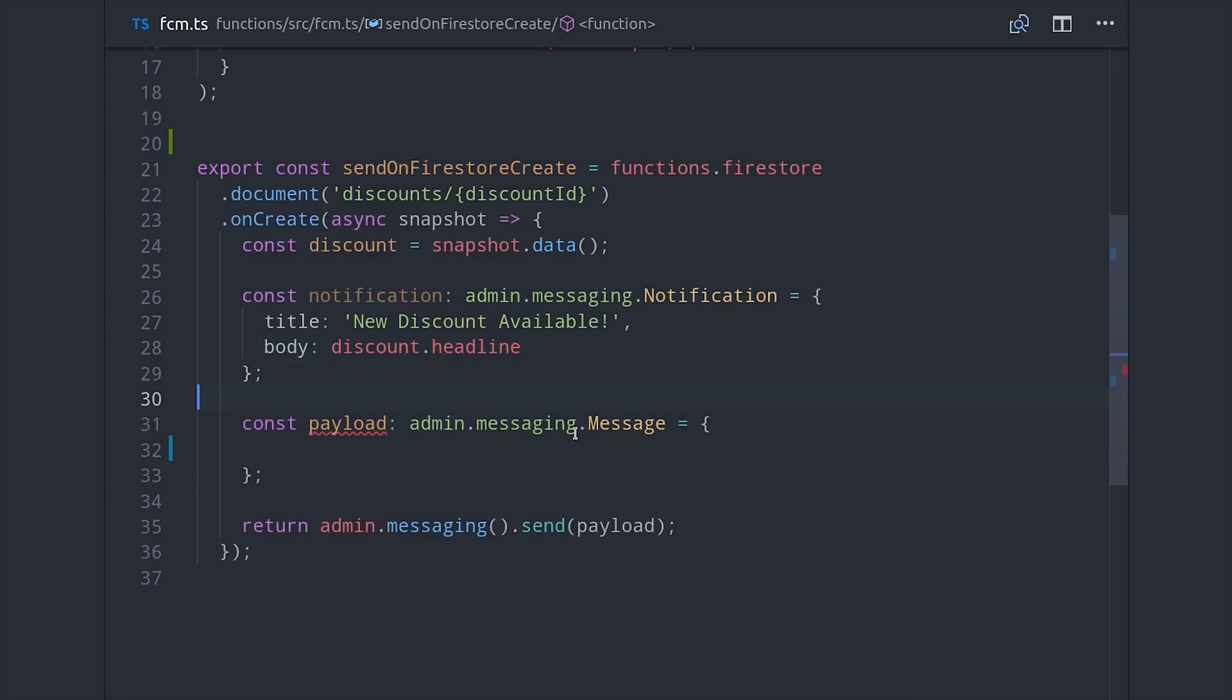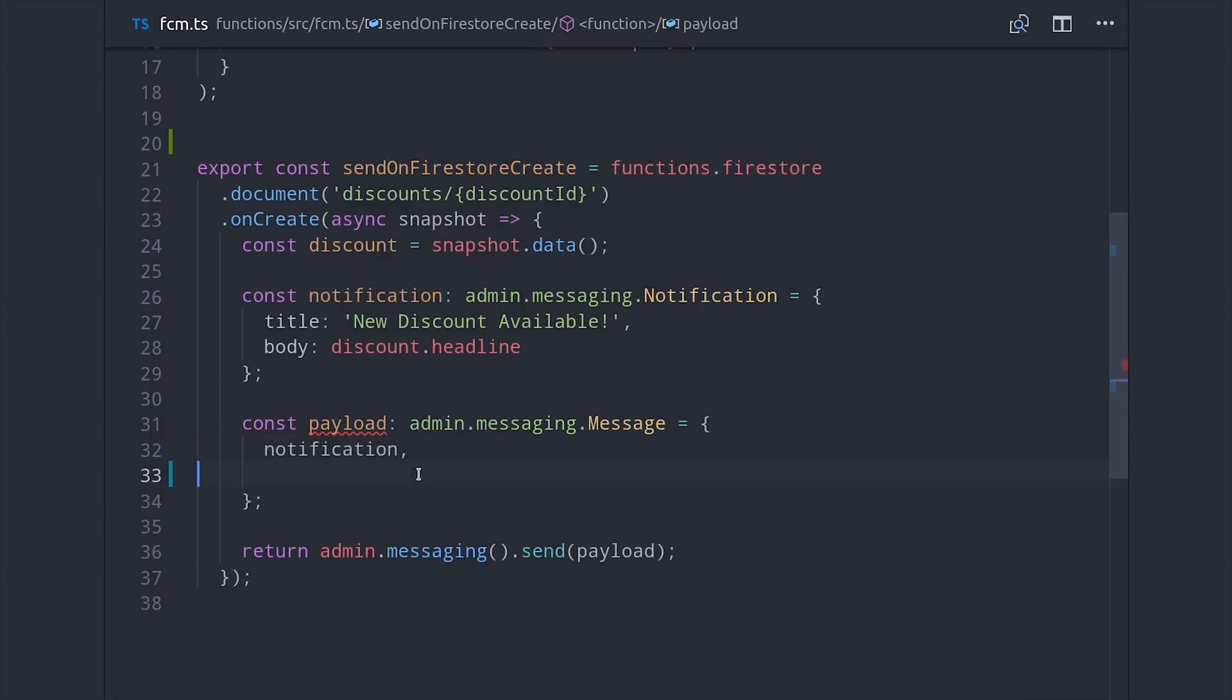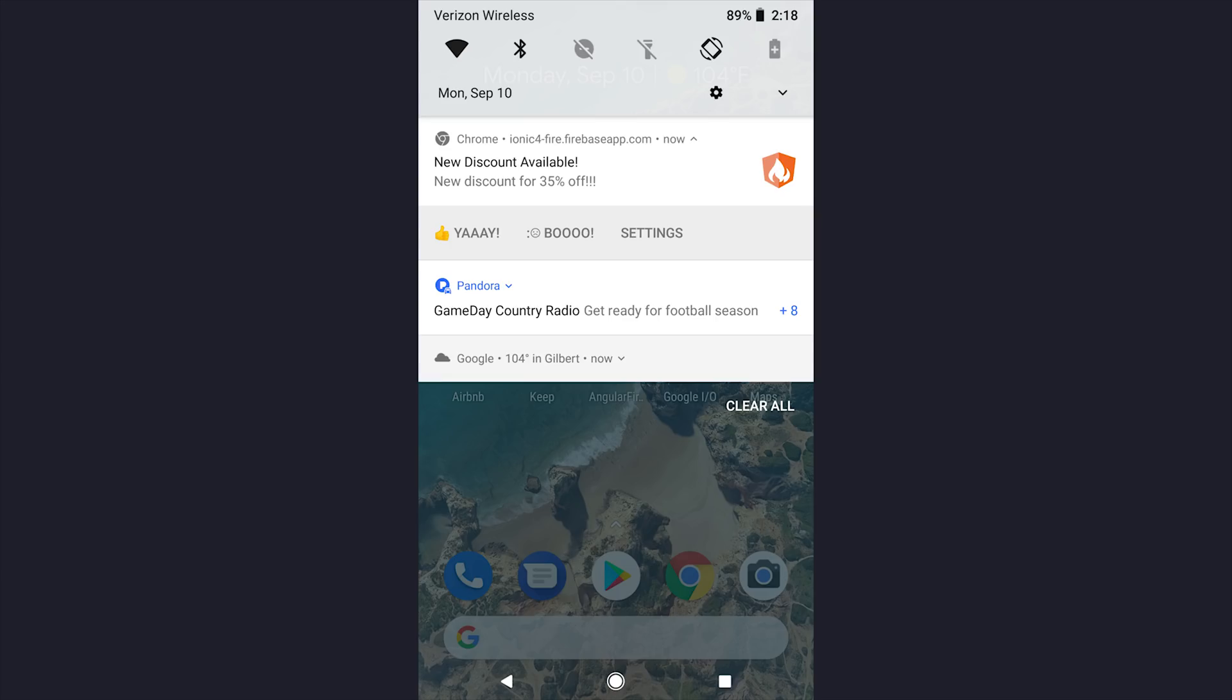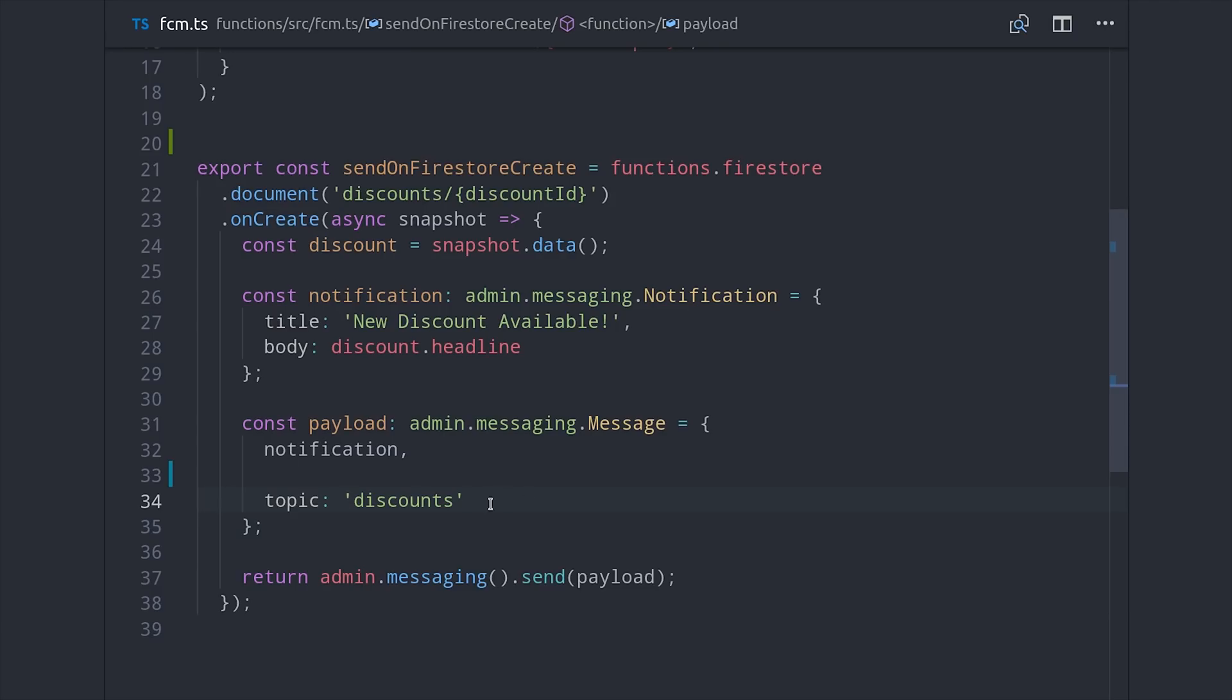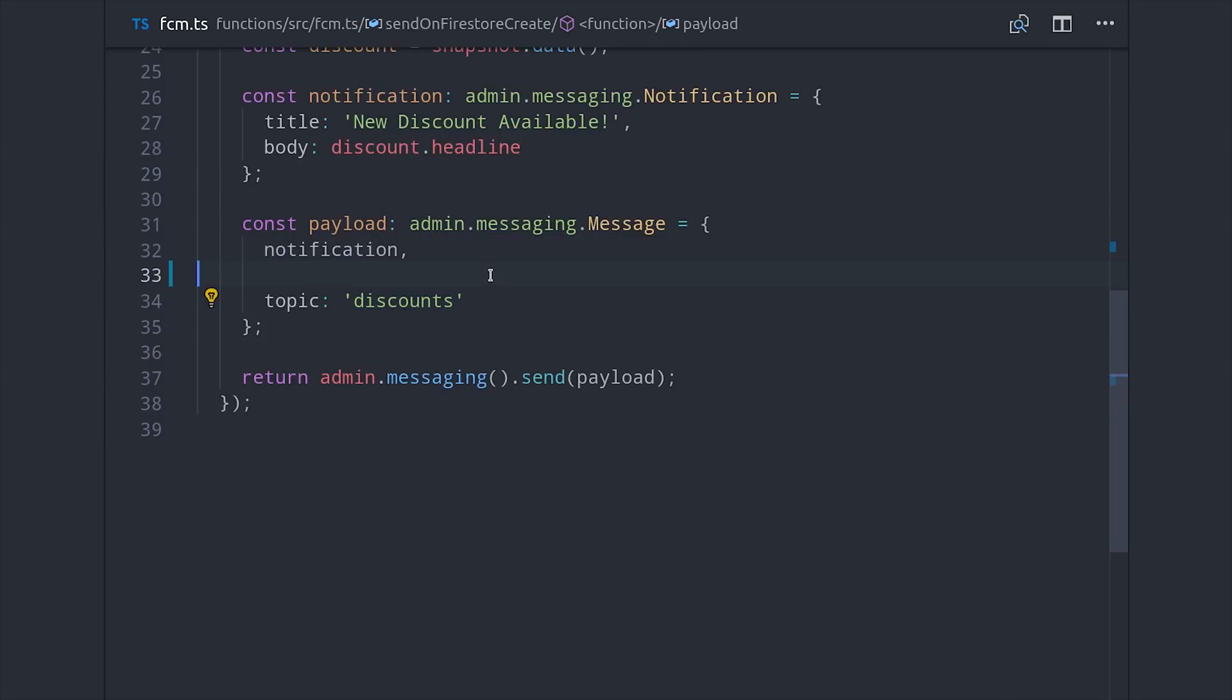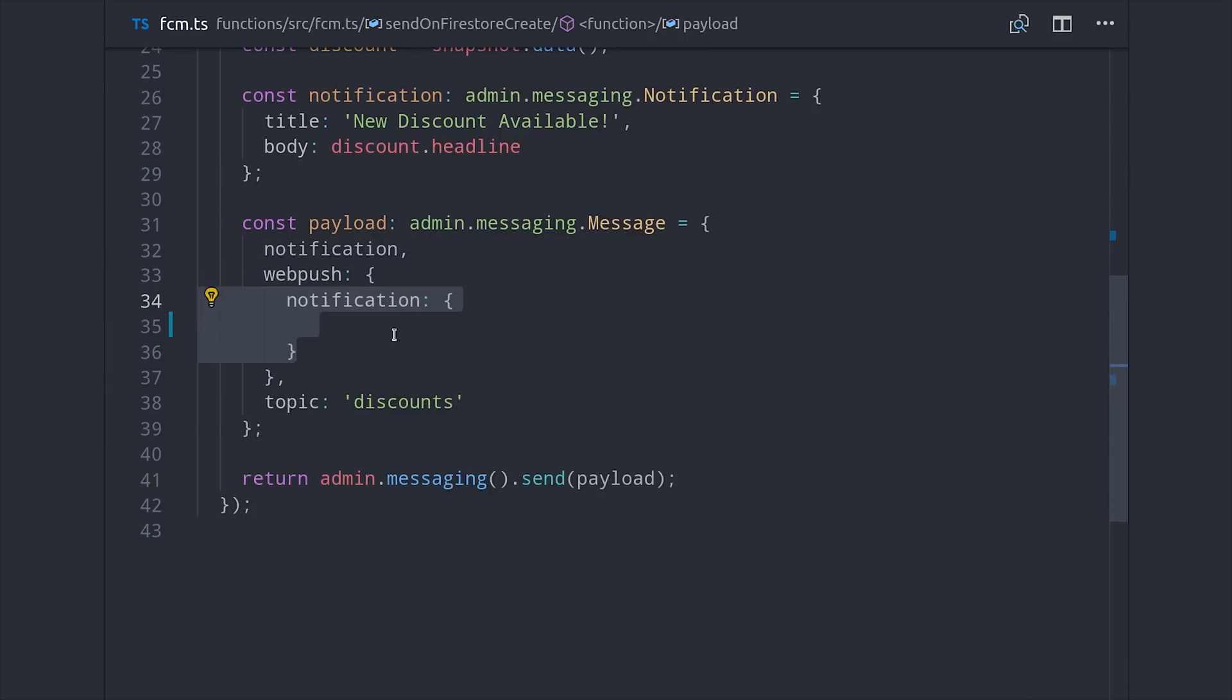At a bare minimum, the payload needs to have the notification content, as well as the topic that you're sending to. And you could actually stop here and just have a basic notification, but we want to customize things a little bit more for the web. I want my notification to have a custom icon, I want it to vibrate in a certain way, and I want it to have multiple options with emojis that the user can click. So we can do this by setting up a web push object, which will have the parameters that follow the web push notification API.